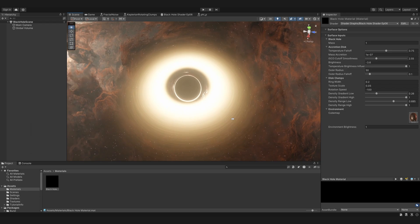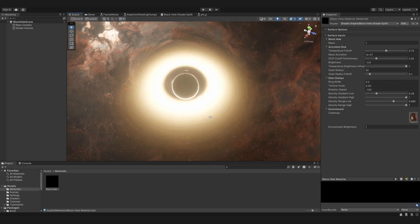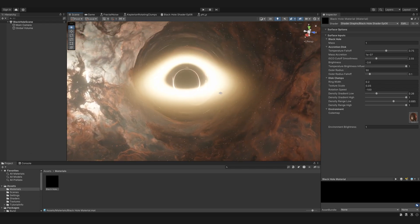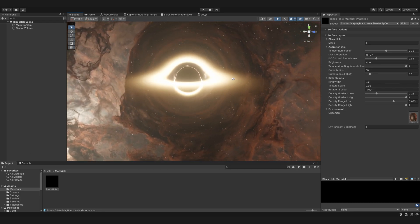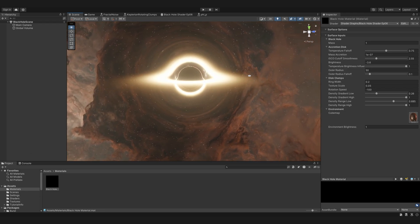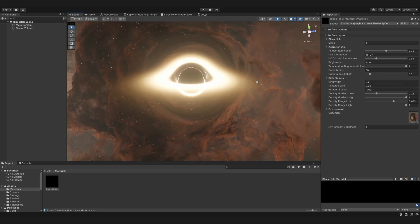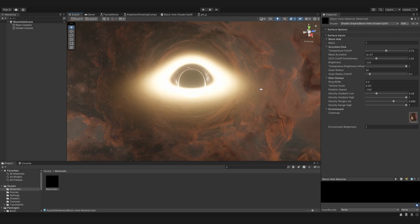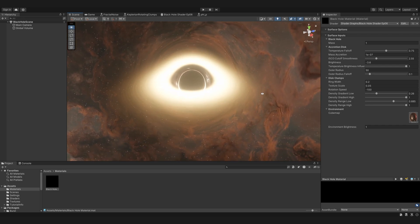That's it for this video. We are closing in on the end of this series. There is one more thing to add to the black hole, and if I find the time, there is something we can do with the environment as well. Thank you for watching, and I hope to see you in the next one.